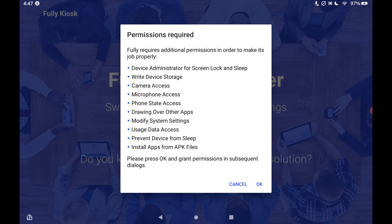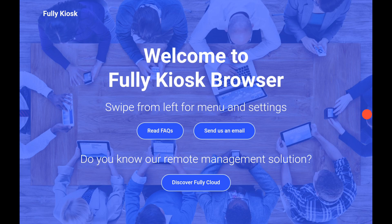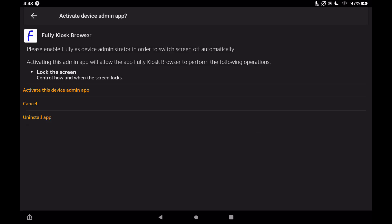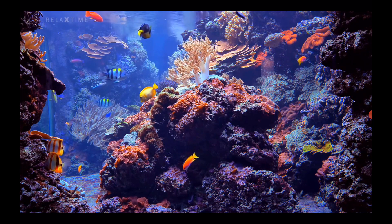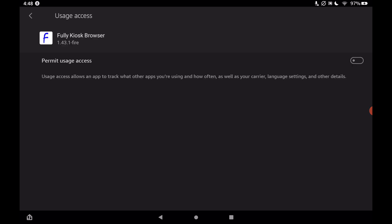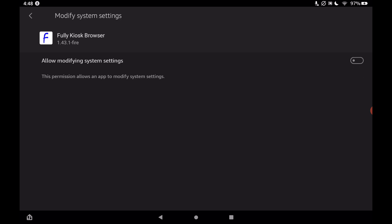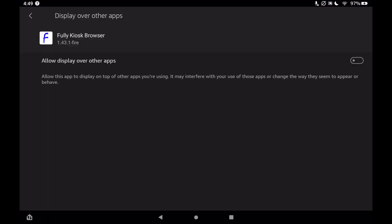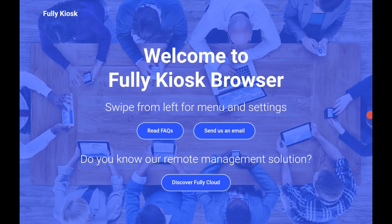Now we need to enable all of the permissions — just tap OK and allow on each one. Allow permit usage access, modify system settings, allow from this source, draw over other apps — accept all the permissions that pop up so everything works. Our Fully Kiosk Browser is now set up, the screensaver aquarium is set up, and now what we want to do is add SharpTools to the Fully Kiosk Browser.